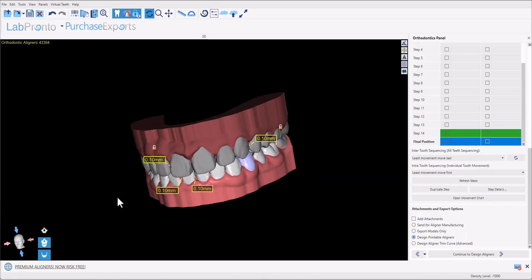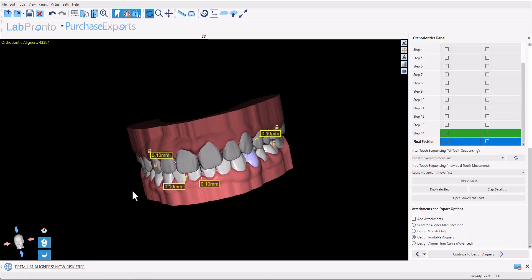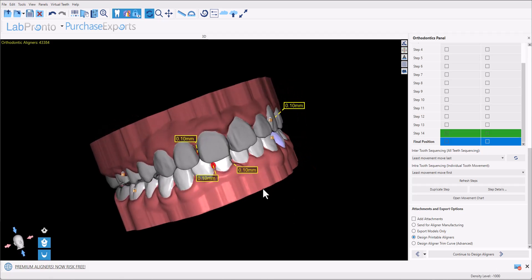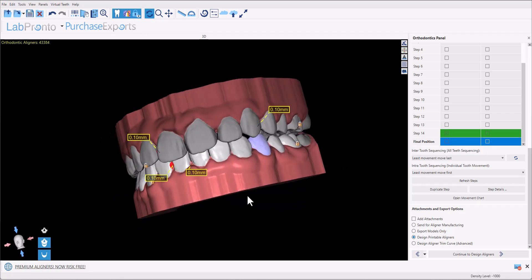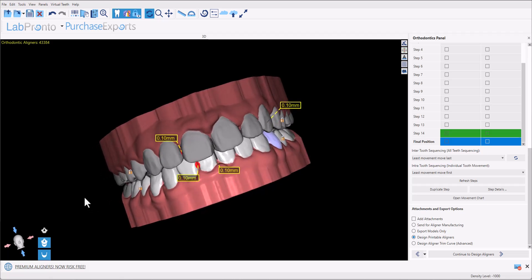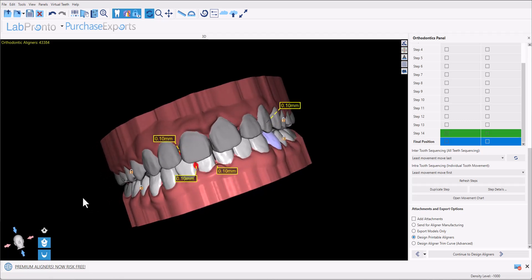And now to design our printable aligners. Once we've performed the tooth setup and we've confirmed the teeth movement, we now have the option on the bottom of the screen. First of all we could decide if we would like to add attachments in which the software will automatically propose the placement of attachments based on the actual teeth movement. And we have several different options. If we would like to outsource the manufacturing of the aligners, choose the option send for aligner manufacturing. It will automatically save and attach the digital treatment plan that we've prepared and aligners will be manufactured based on that. If we would like to export the models only for conventional aligner manufacturing, we could select this option.